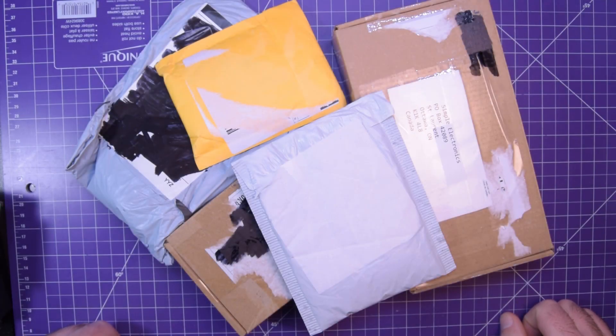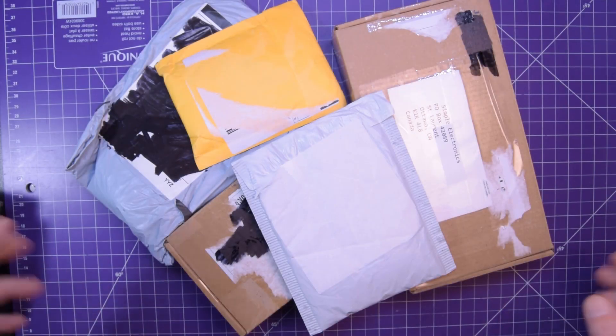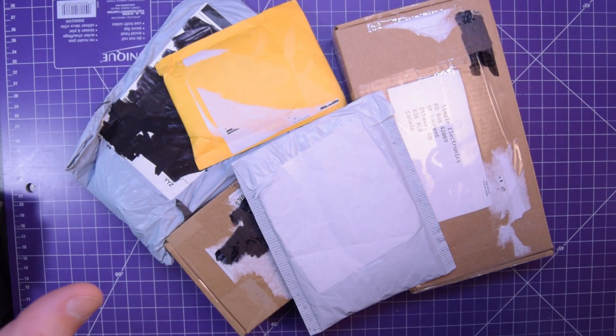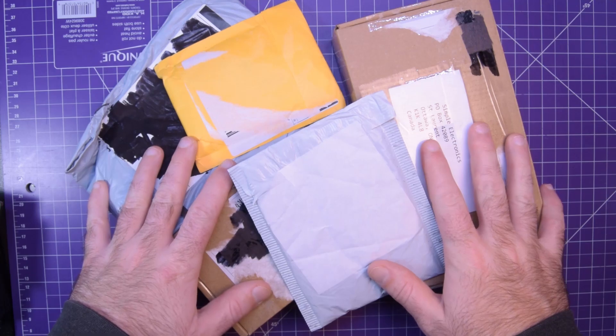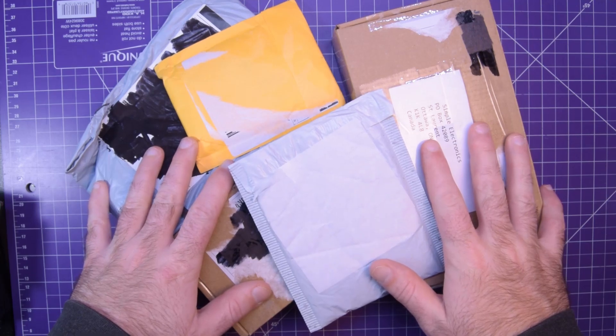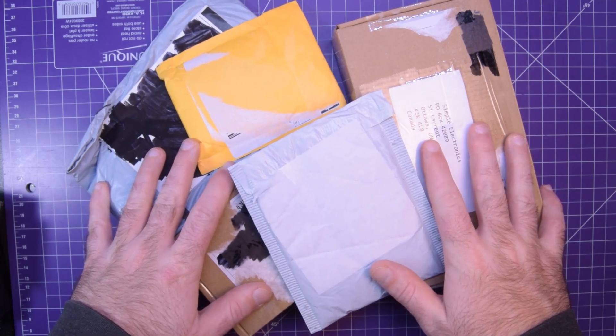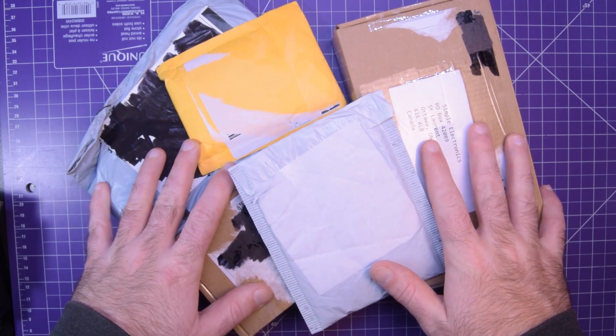Hey again guys and welcome back. In front of me I've got five packages so it's time for another mailbag. Let's get to it.